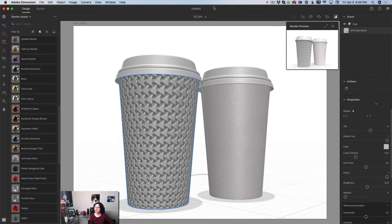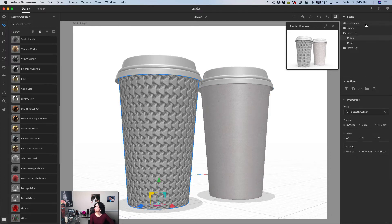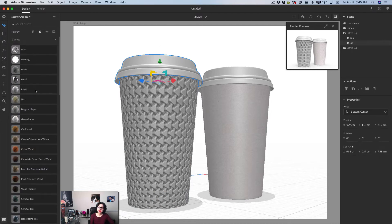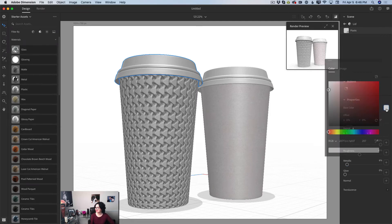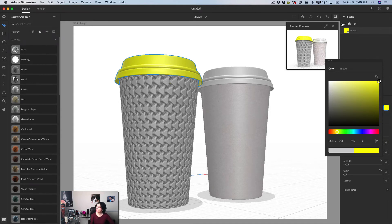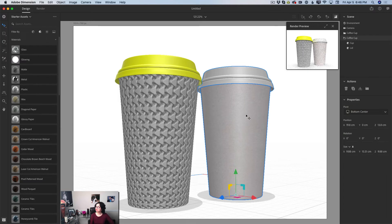I'll go back to the scene panel, click on the lid tab, and apply another material — Simple Plastic. I'll move the roughness slider slightly to the right, the metallic slider very slightly to the right, and change the color to a very bright yellow.